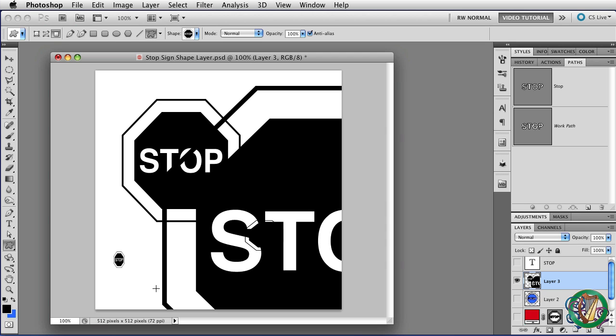And we're out of time. Next time we'll learn how to save custom shapes so you can collect them and trade them. Until then, this has been Robin Wood, and I hope you found this helpful.